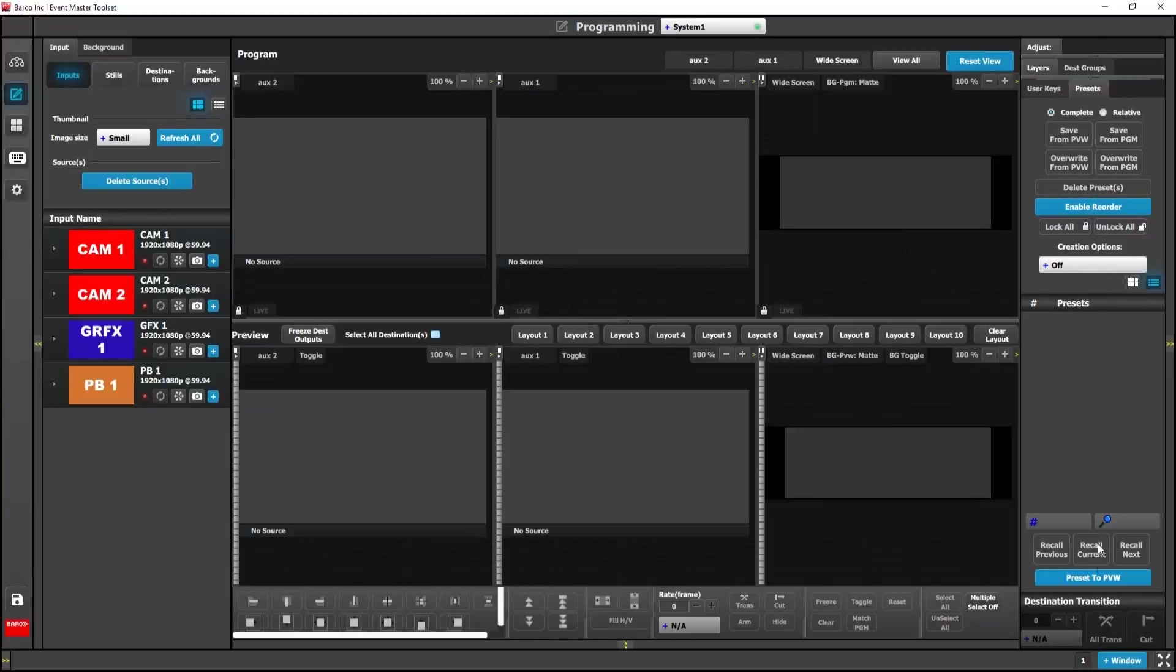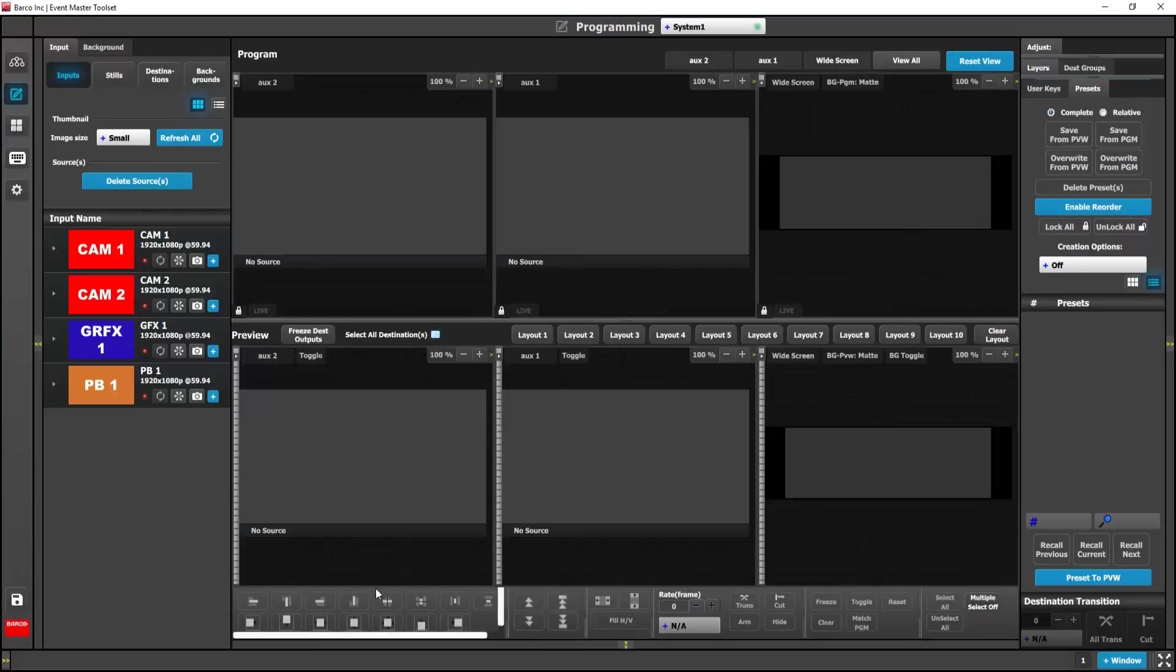Down below here on the right hand side we have the destination transition window and then here in the center bottom we have the layer modification buttons. We're not going to go into too much detail on these buttons now, we just want to let you know that they're there.